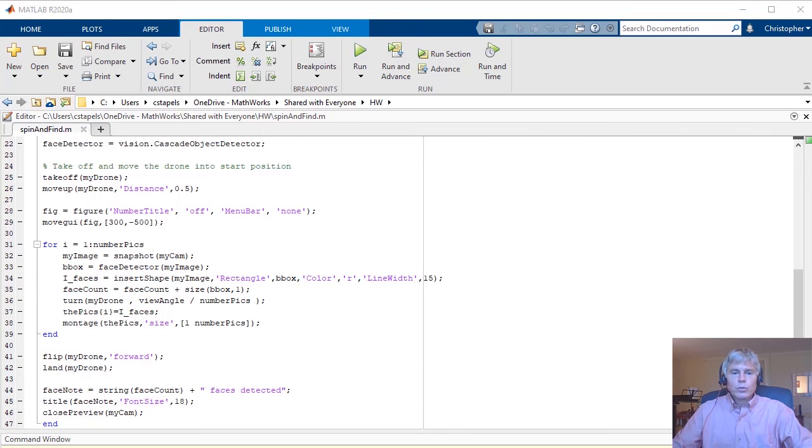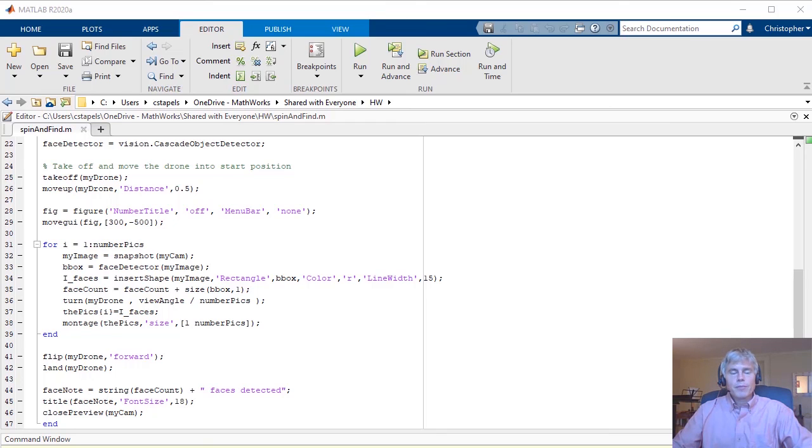MATLAB makes it quick and easy to use and augment the capabilities of your drone. You can explore even more flight control and flight recording options in the documentation. Happy tracking!